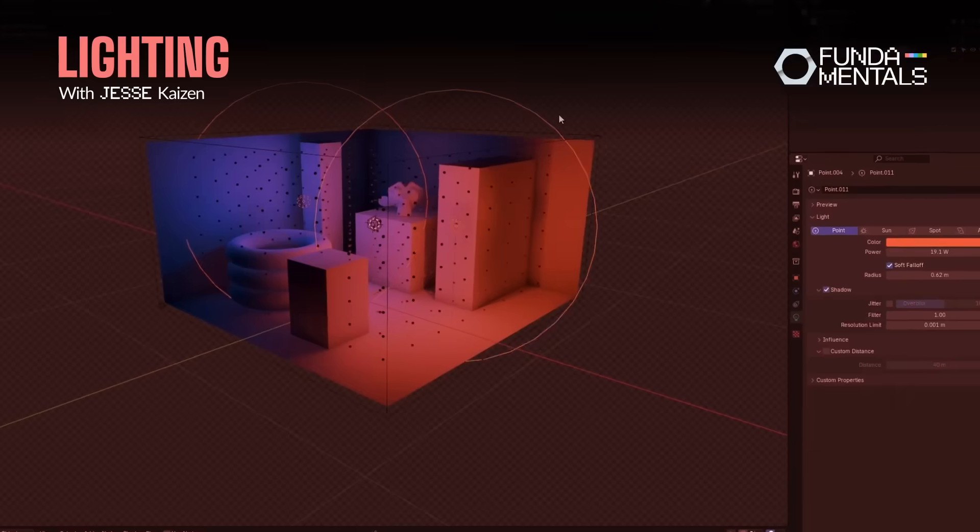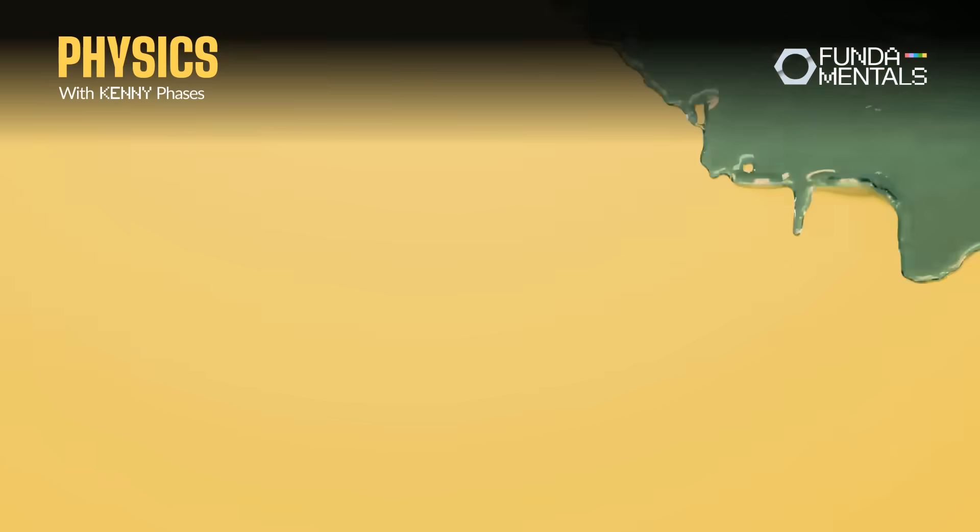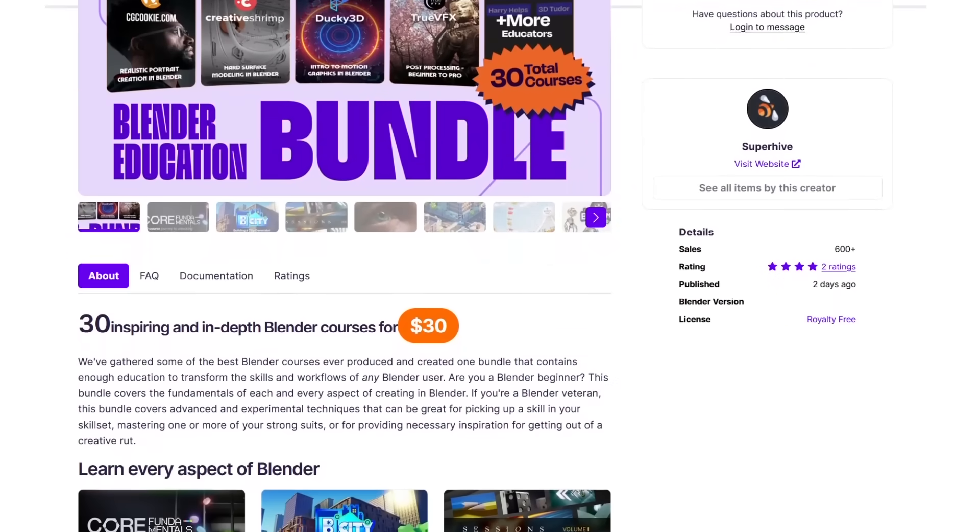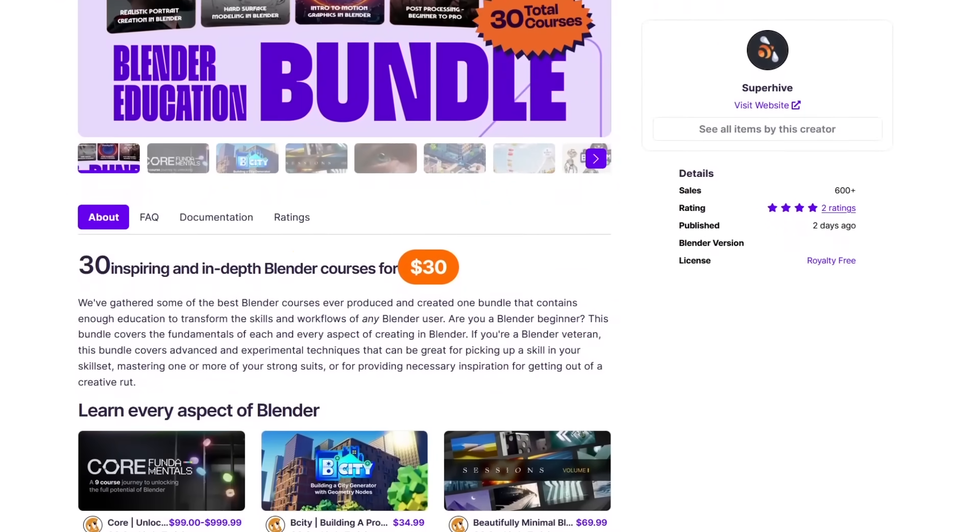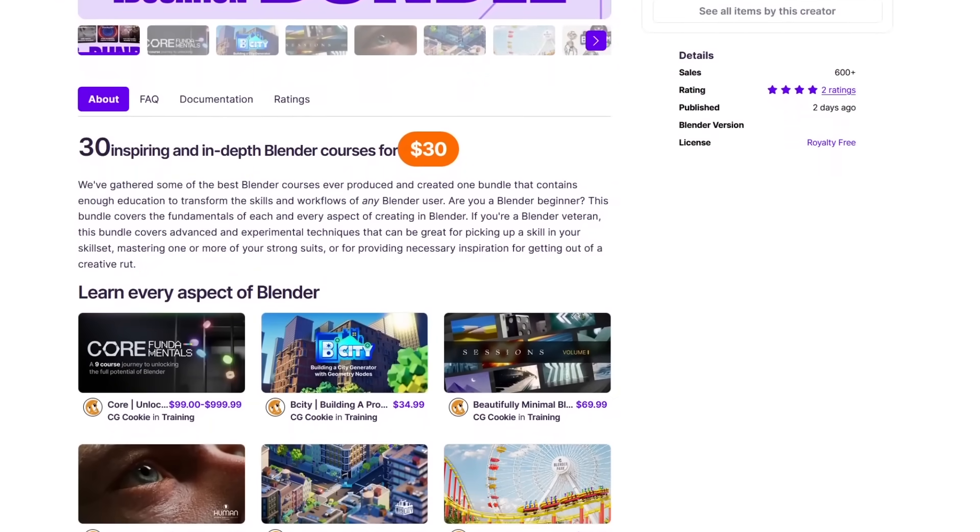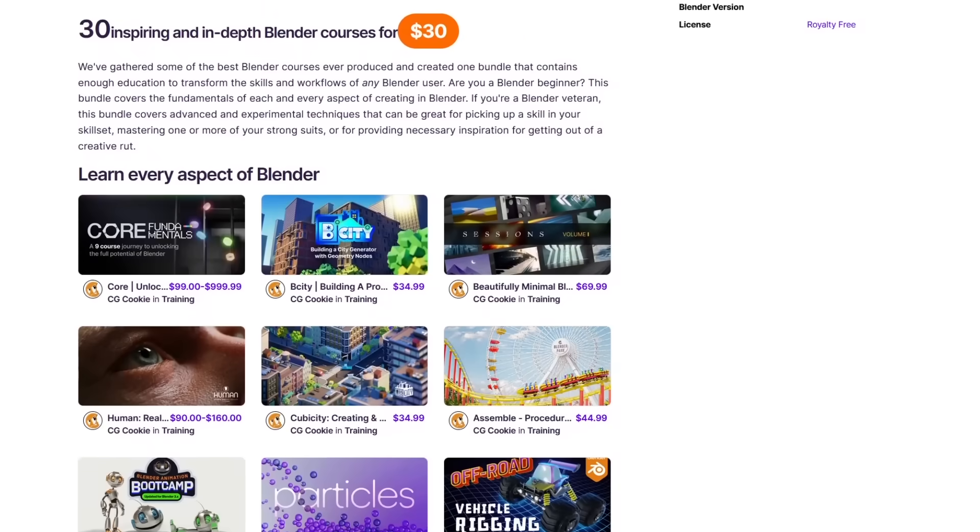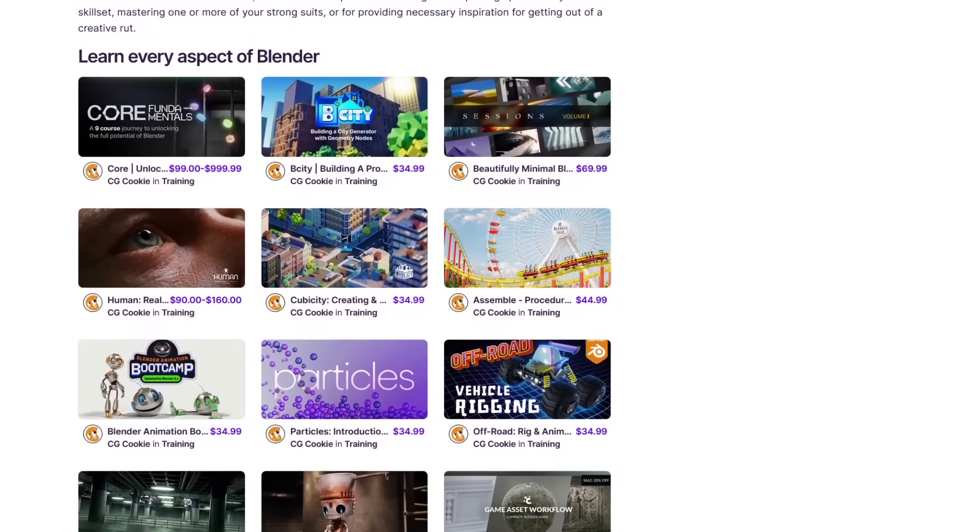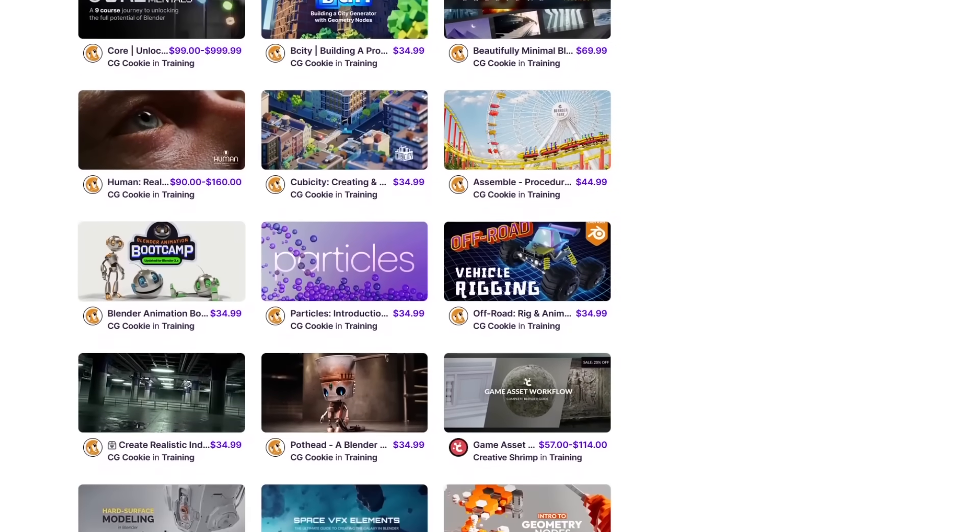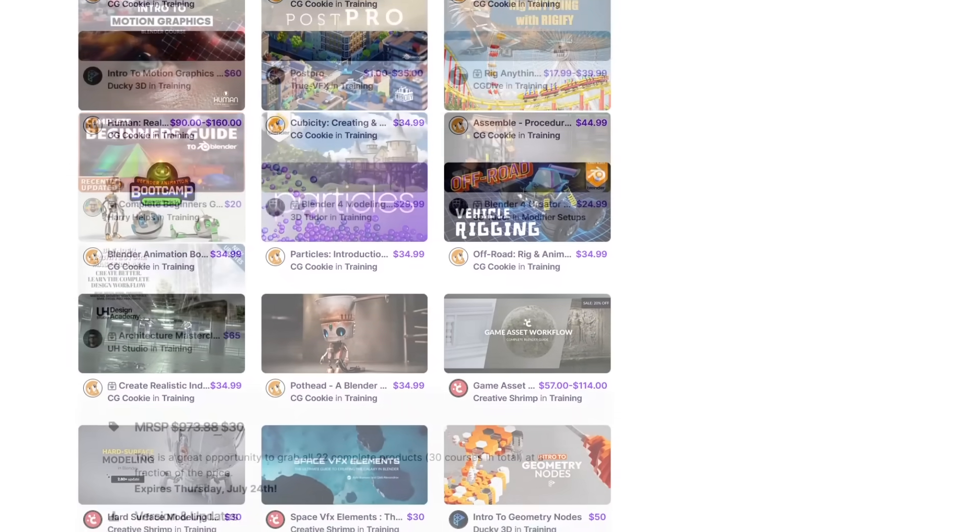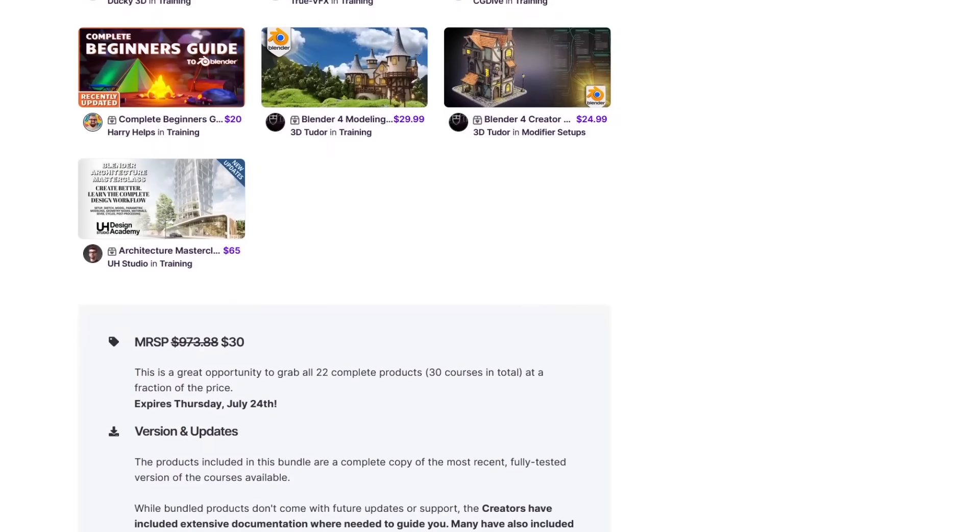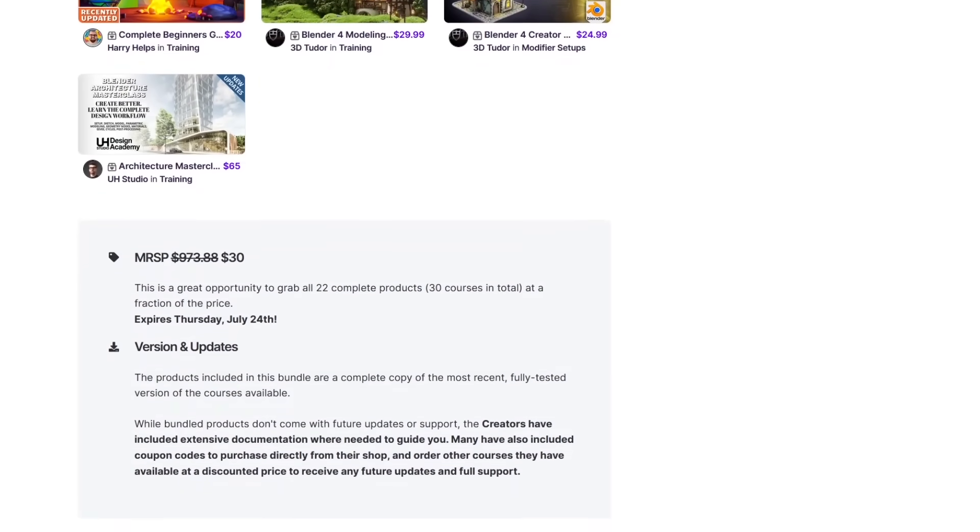In today's video, I brought you guys a great deal from the Superhive Market. You will get 30 complete Blender courses made by some of the best instructors out there for just $30. And this is literally $1 per course. The actual value of these courses combined is over $973, which is pretty wild.